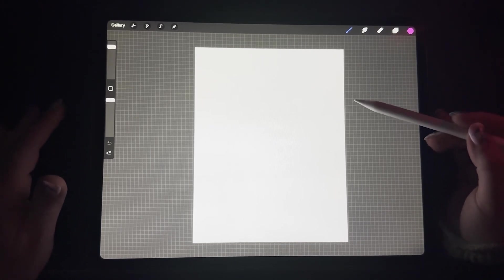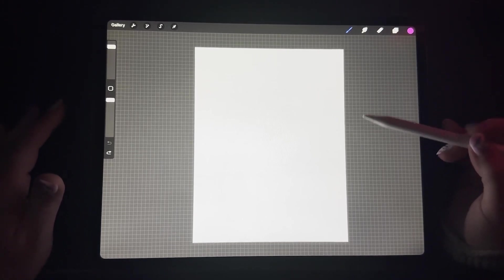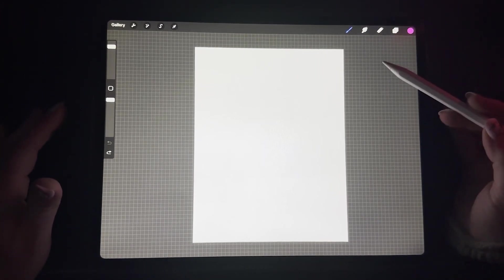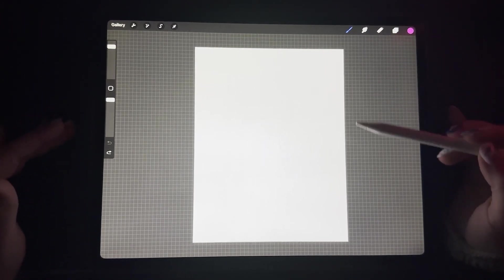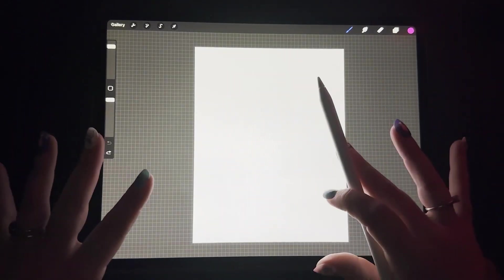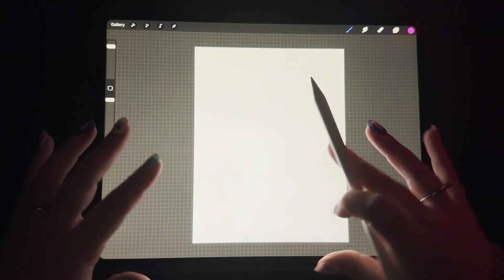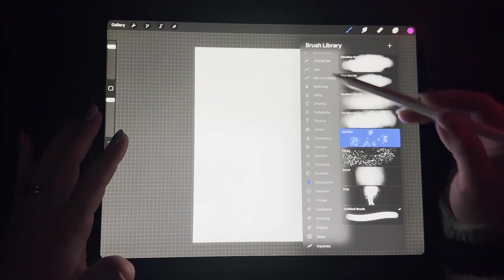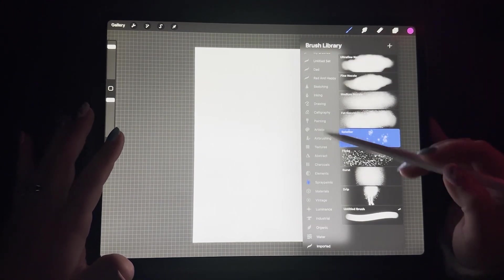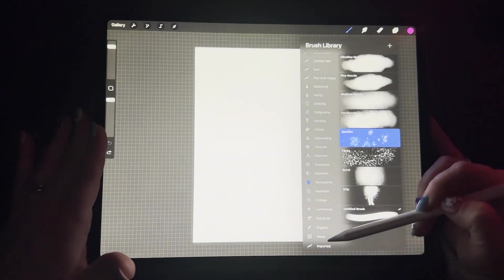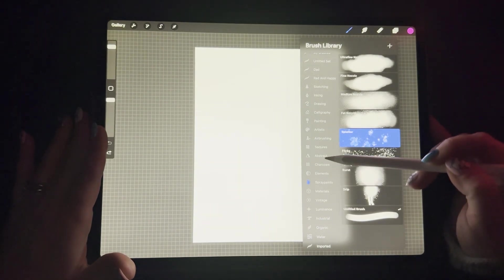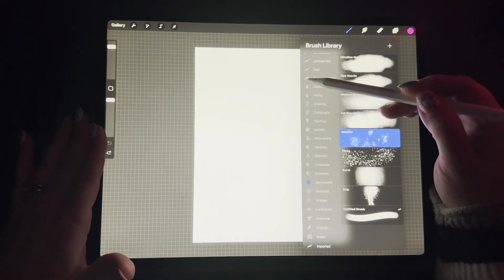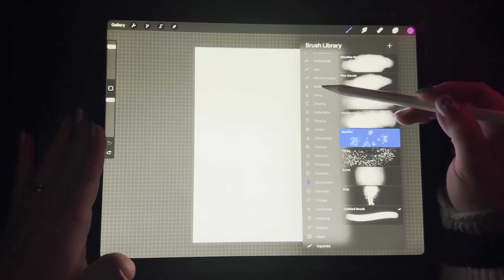Today what we're going to do is we're going to make a galaxy type of look using the Procreate brushes that are already pre-loaded on Procreate when you get Procreate. If you go over to the paintbrush over here, if you're familiar with Procreate at all, you'll be able to see the different stock brushes that come already within Procreate when you purchase it.